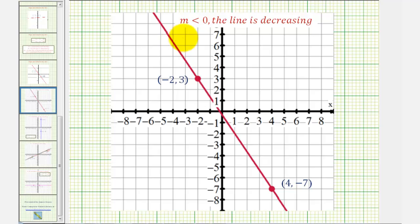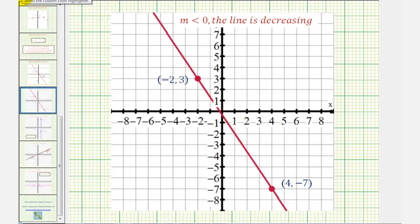If the slope is negative or less than zero, the line is decreasing. Which means as x increases, y decreases, or as we move from left to right along the line, the line goes downhill.